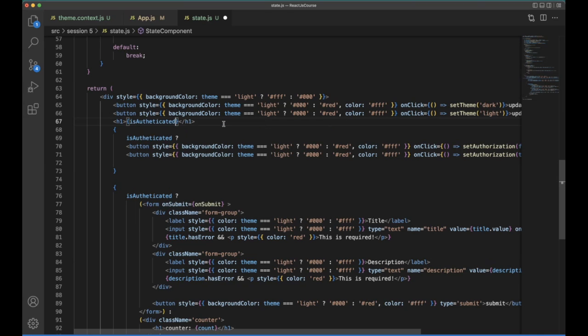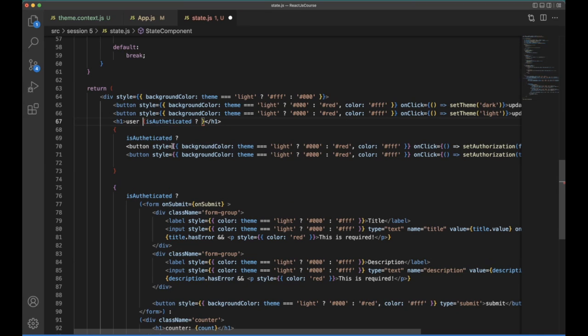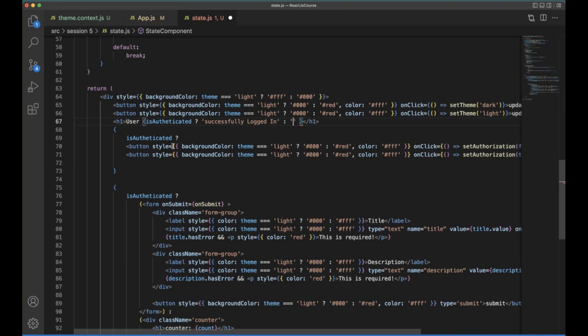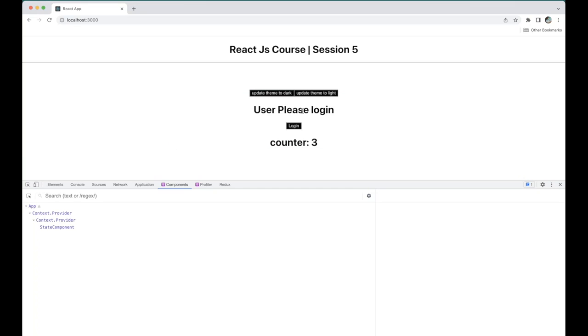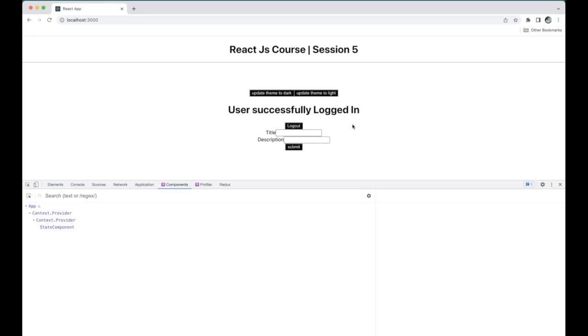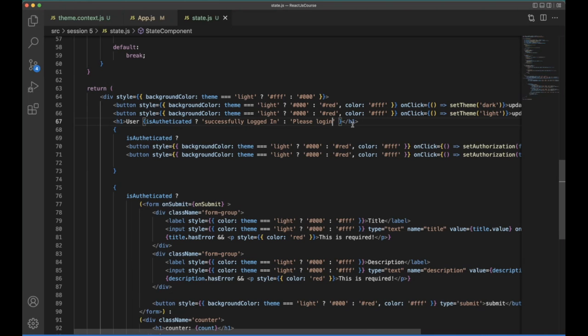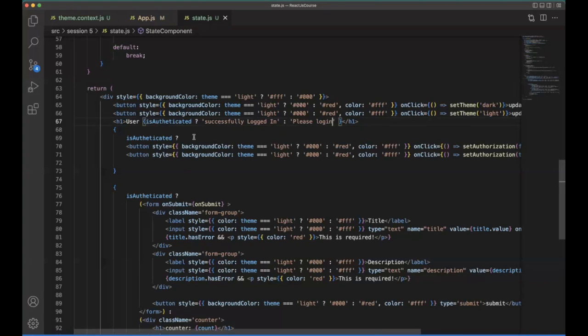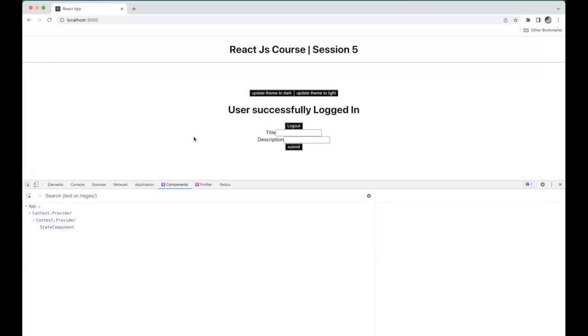For that, I'm using H1. If the user is authenticated, user successfully logged in. If he is not authorized, please log in. Save it, go back. So currently the authorization is not provided. So please log in. If the user is clicking on login, the user is successfully logged in and he can be able to see the form as well. So this is a simple explanation, but this context we are implementing it within the component, but when you are using multiple pages, at that time definitely it will be a super usable one.